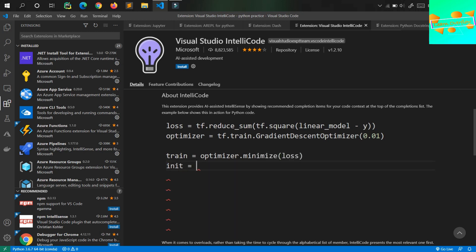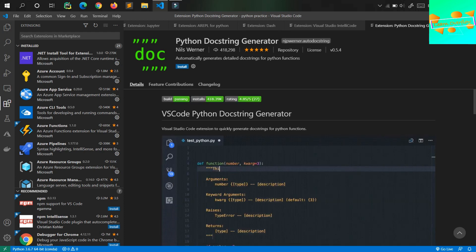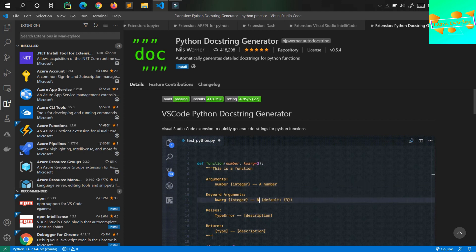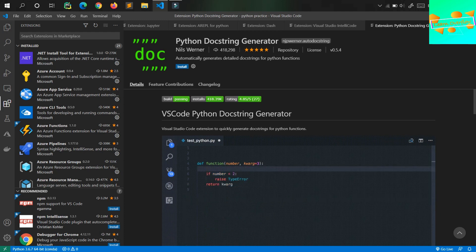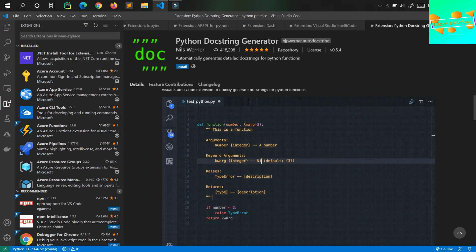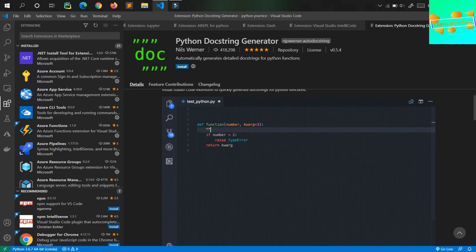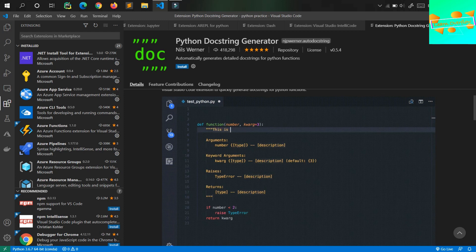Moving on to the last and final one in the list is Auto-DocString, also called the Python DocString Generator. This is an important one if you're writing good programs or building software. You just type a function, add a comment line in between, and it generates the required documentation that you should write for that particular function.